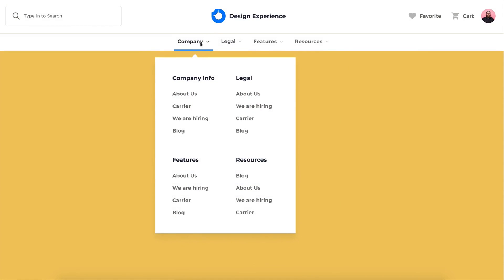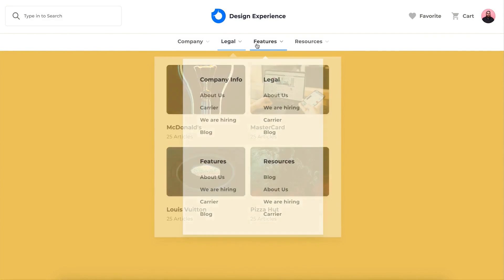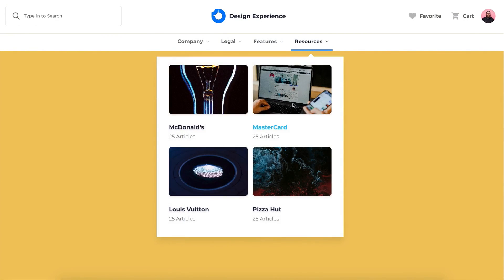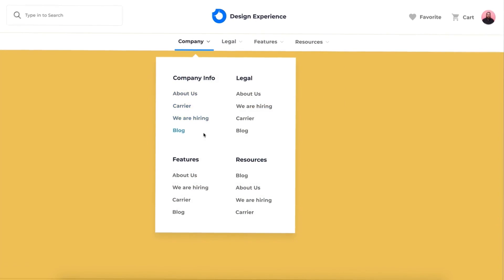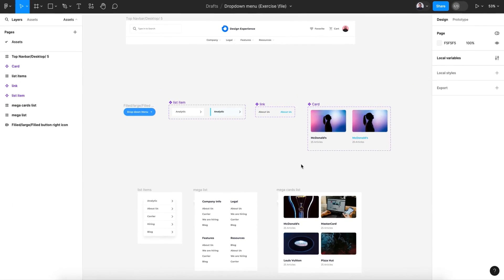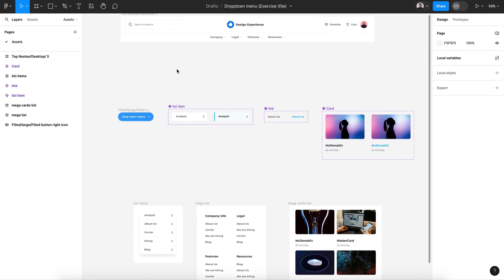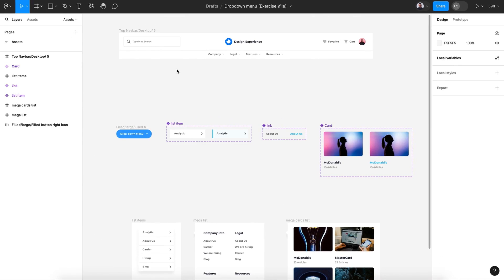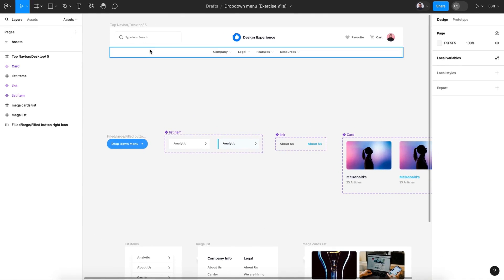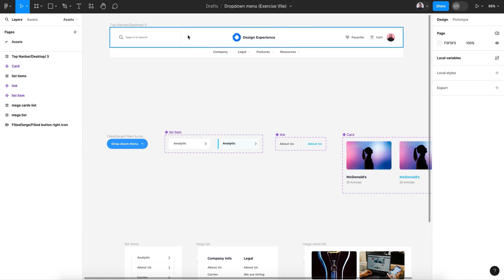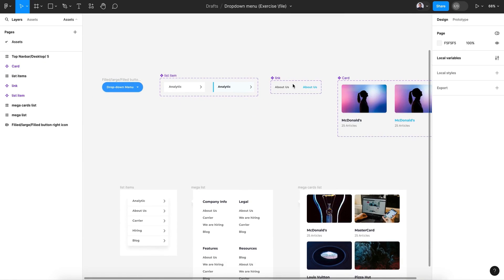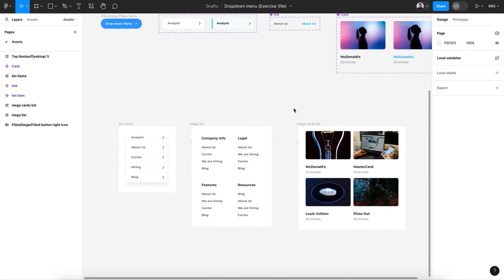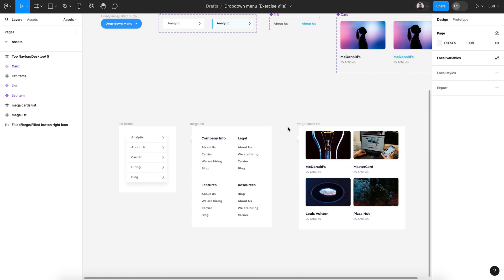Hello and welcome to this new tutorial. In today's video I'm going to show you how to create a mega drop-down menu using Figma. Let's begin. To start this tutorial, go to the description of this video and download the exercise file. Once you open it in Figma, you'll find a navigation or top navbar and a couple of interactive components.